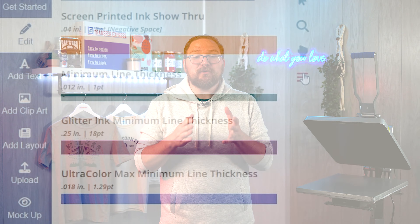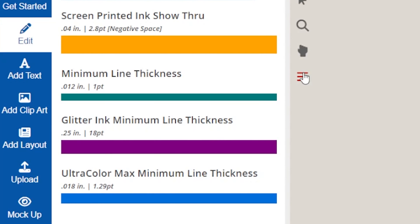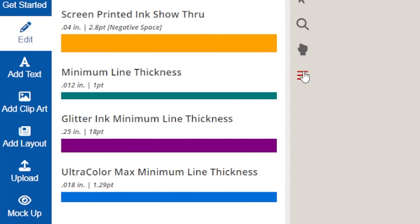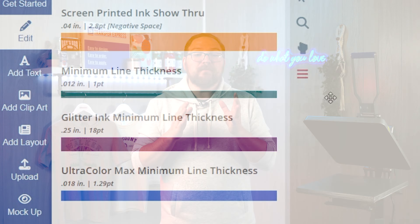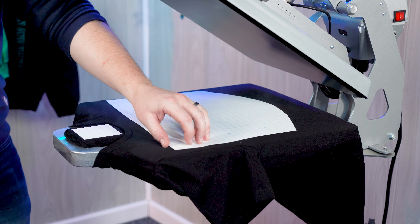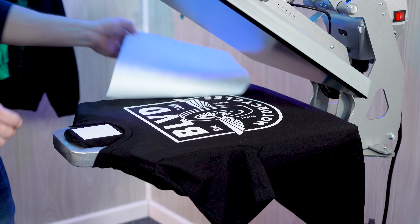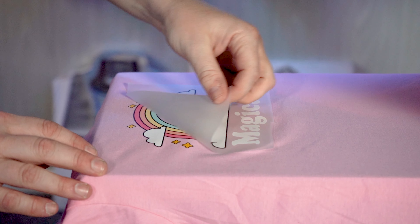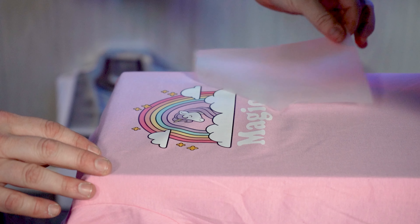Now with that tool, you'll notice there are a couple of transfer types listed, and we're going to be covering the most popular here today: the Goofproof screen printed transfers and Ultracolor Max direct-to-film transfers.